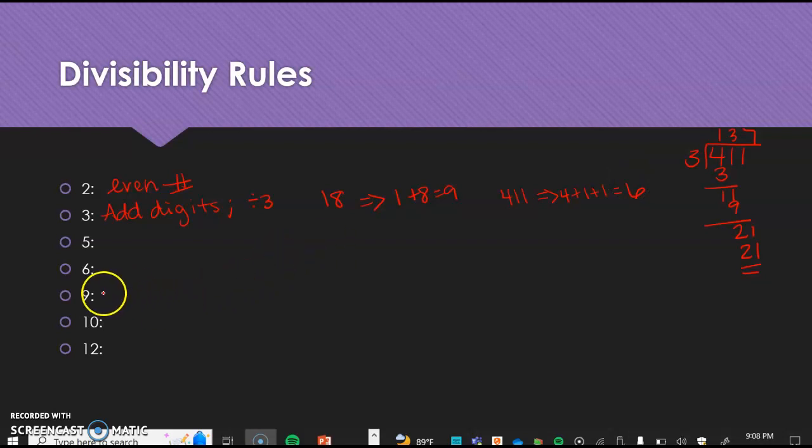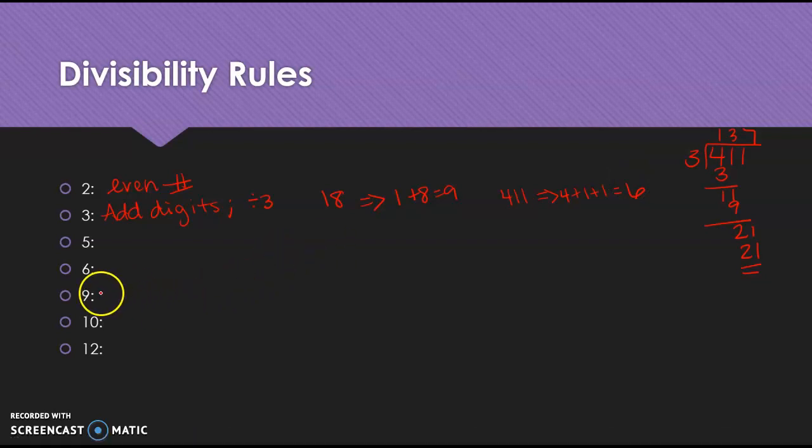That is the same for 9. We're going to go out of order here. We add our digits, and I want to know if it's divisible by 9. If it's divisible by 9, then 9 goes into the number. So again, 18. 1 plus 8 was 9. 9 divides into 18. But the 411, when I added it together, came up to be 6. 9 is not dividing evenly into 411. That's how that works.